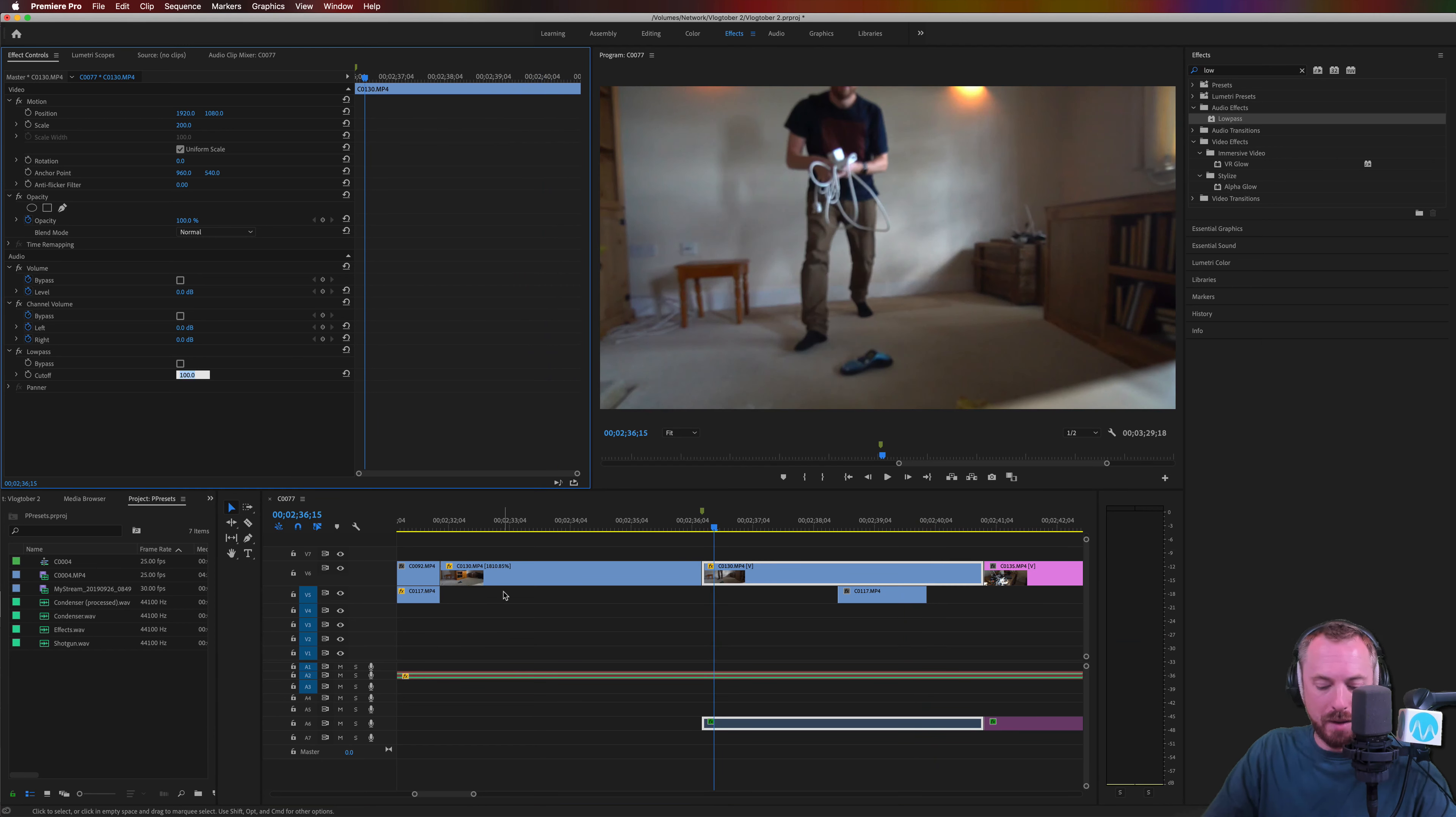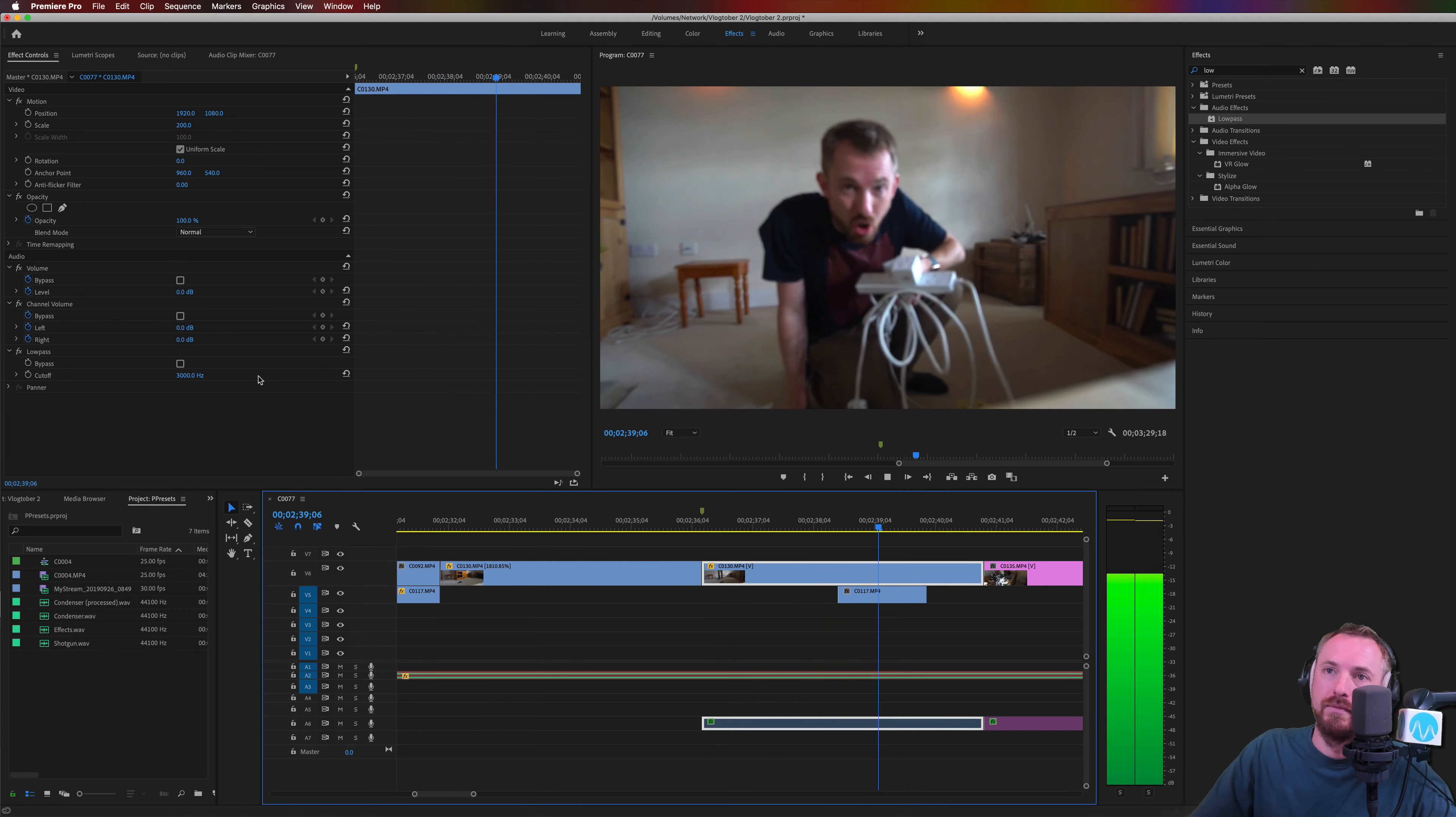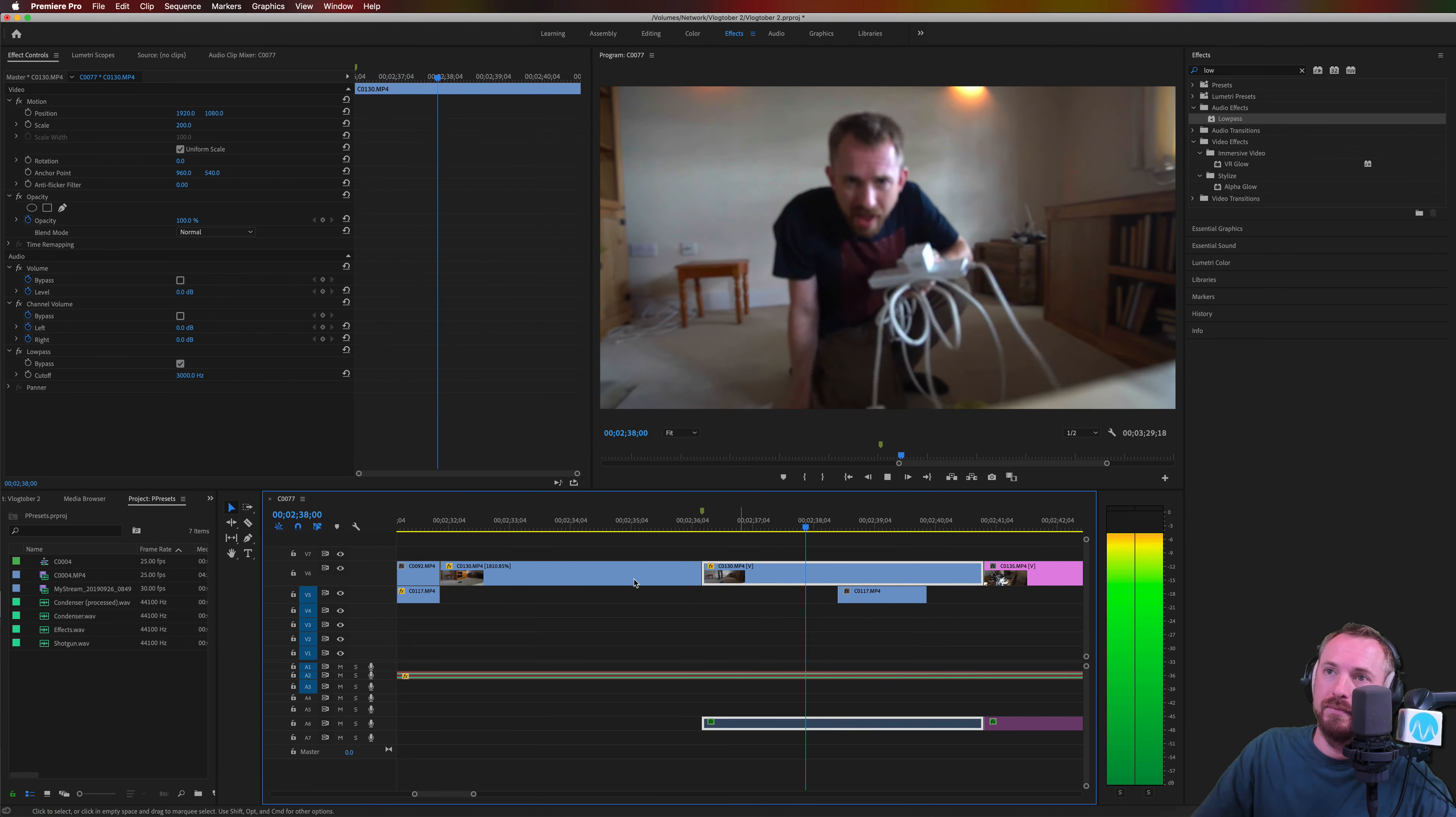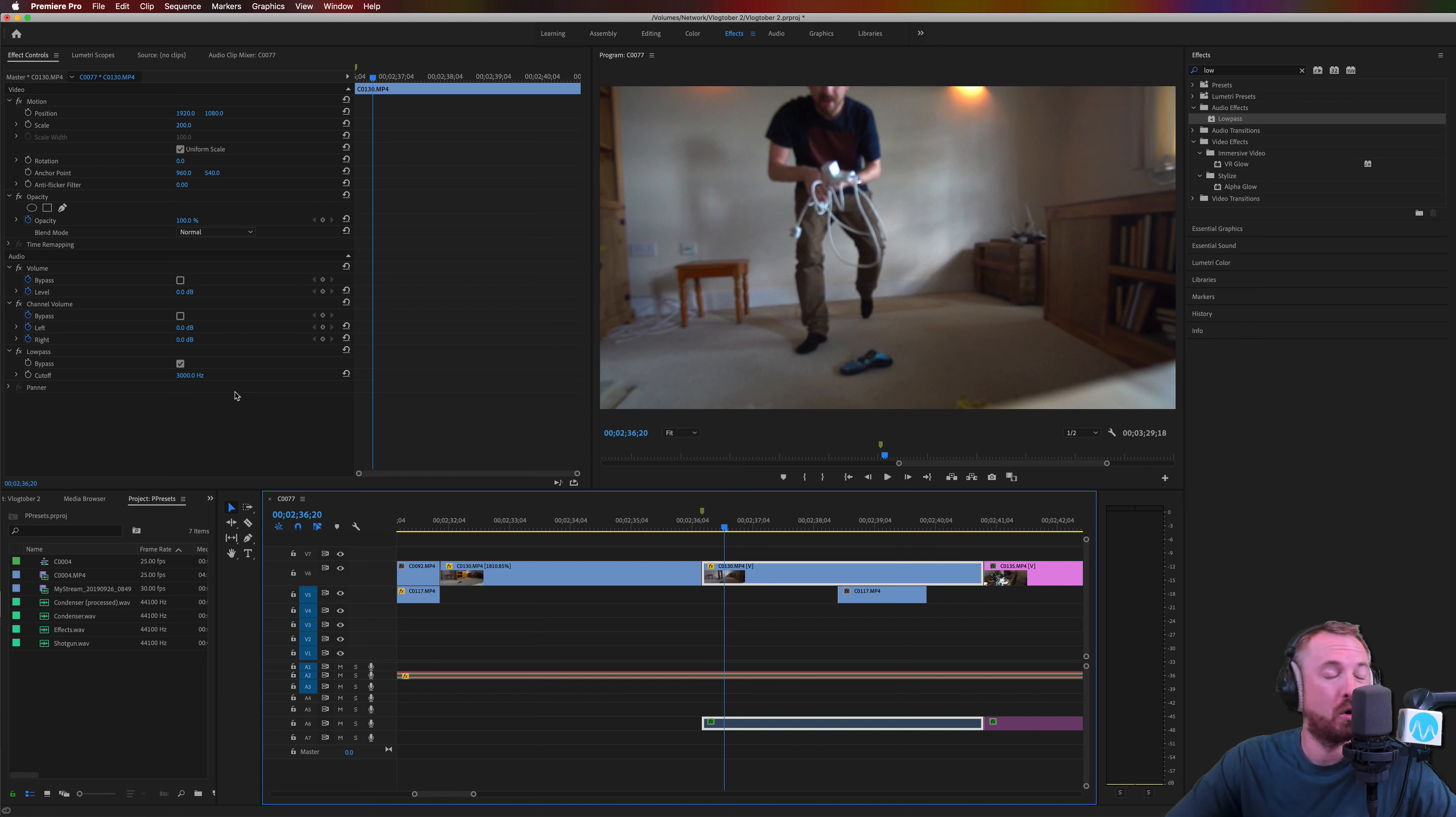And then we can go up to something like 3000 hertz to show you the other direction. And that is job done. Still pretty muffled compared to the original. If I bypass this effect. And that is job done. So just type in your magic number to the low pass effect in Adobe Premiere Pro and muffle your audio with ease.